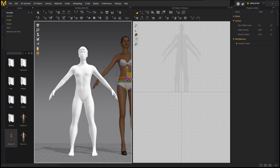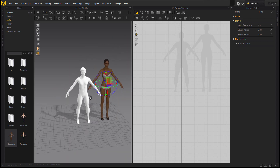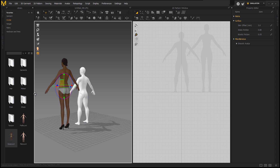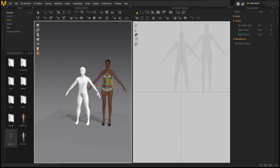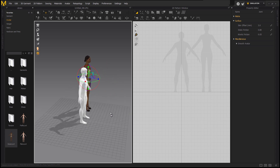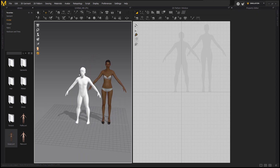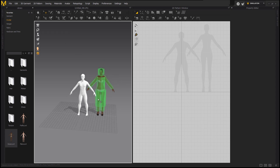Now we can see our male avatar. I'll move the female avatar aside — that's the Marvelous Designer avatar — so I can check the scale of the imported avatar. Obviously the avatar sent to me was a short guy, and the Marvelous Designer avatar is a tall lady. But unlike the initial trial, you'll find out that it is now matching the grid.